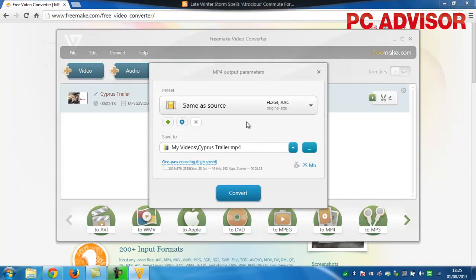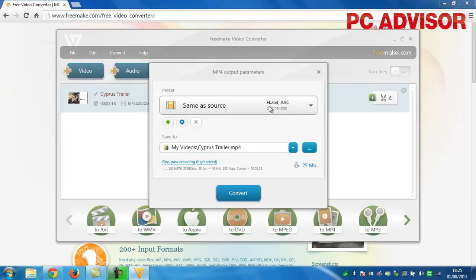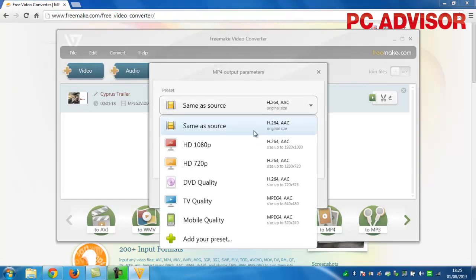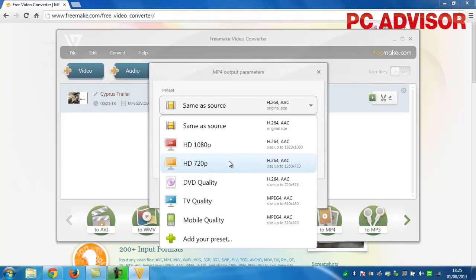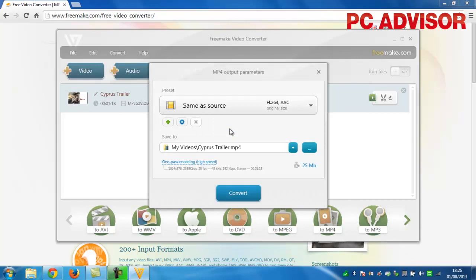Before you encode the file, use the drop-down lists to pick the quality you'd like. The software can upconvert to 1080p or 720p, stick with the standard DVD quality, or even shrink the file for mobile viewing. You can also rename the output file here.